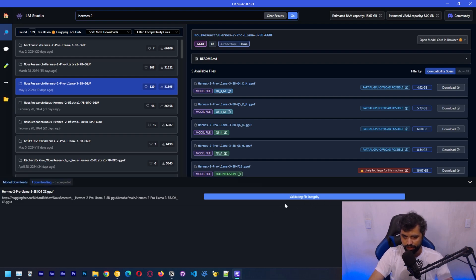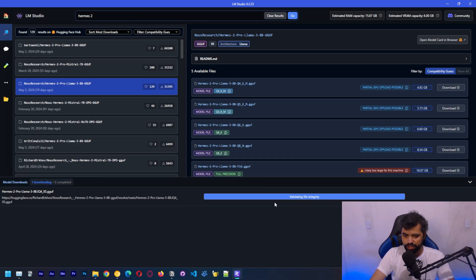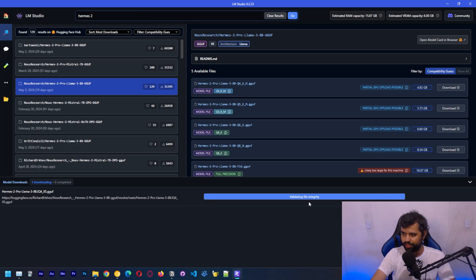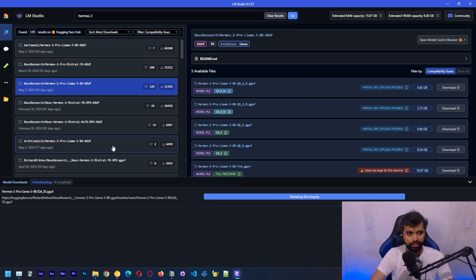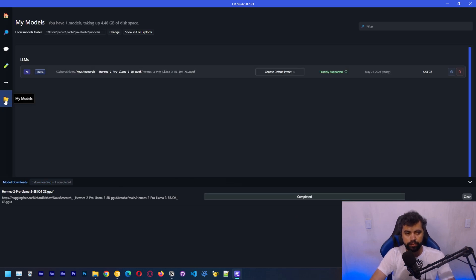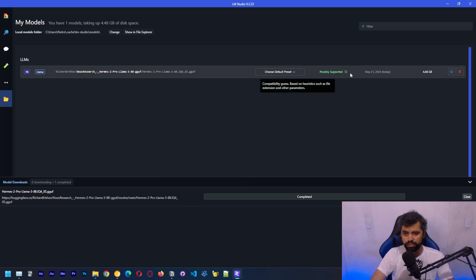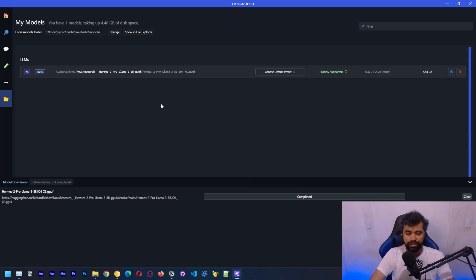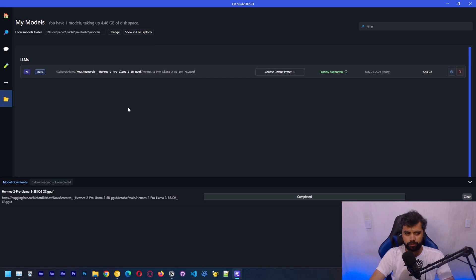There you go. The download is finished and now it's going to validate the file that we downloaded. It should take another minute. Now we've downloaded this model. Here in my models, we can see all of the models that we've downloaded. You can actually delete here. You can choose a preset. We're going to use default preset here. Now let's load the model and see how it works.